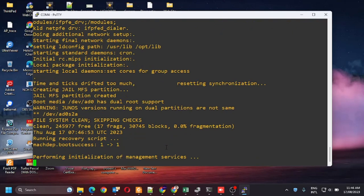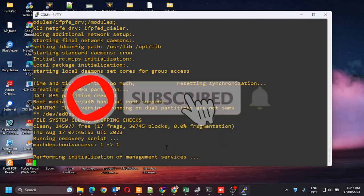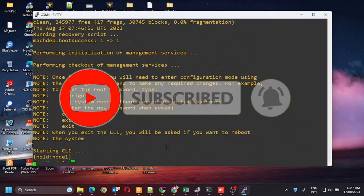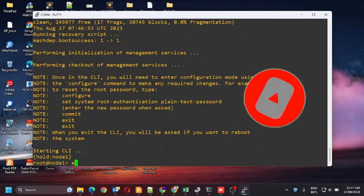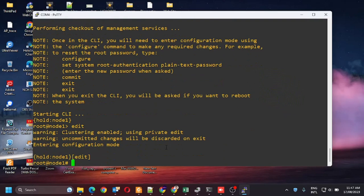Now the system will boot up in the CLI mode. Now go to the Edit or Configuration mode. Here you can set the root password.